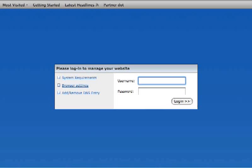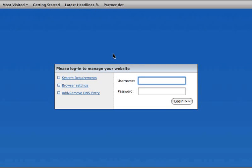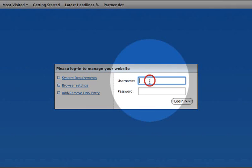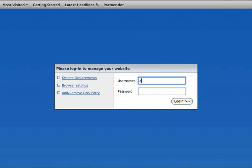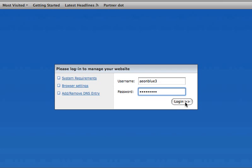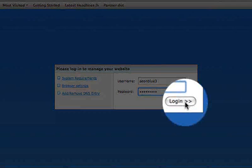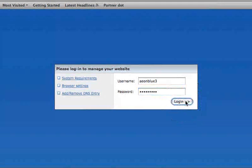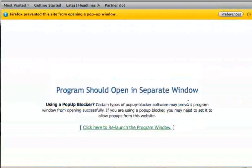This is your login screen. This is where you will enter your username and password that you created when you set up your account. If you didn't change your username and password when you set up your site, the default is Admin Admin. Once you've entered your username and password, click Login.